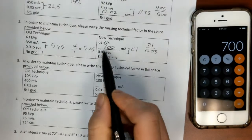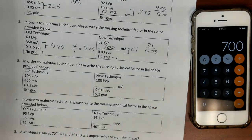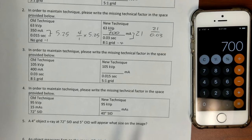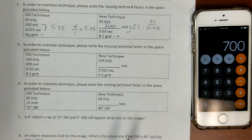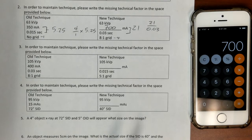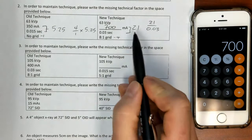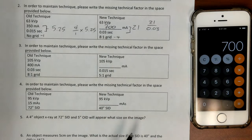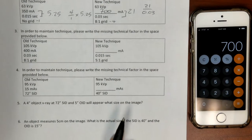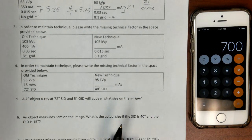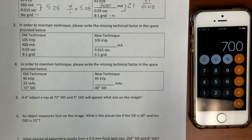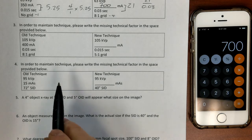Whether or not this is a realistic technique, I'm not sure — we might have to actually increase the time in seconds to maintain this mAs. But these are the types of technical considerations we have to think about when working with different types of equipment.